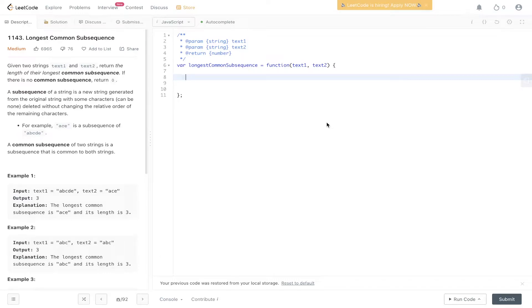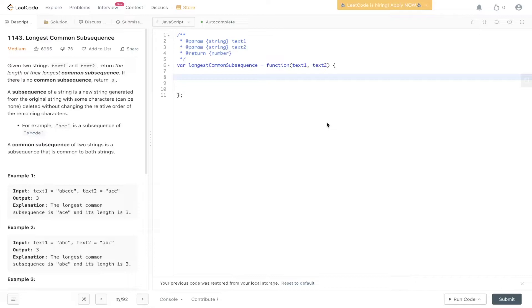Okay, welcome back to Argo.js. Today's question we're looking at LeetCode 1143, the longest common subsequence. So given two strings, text1 and text2, return the length of their longest common subsequence. If there is no common subsequence, return 0.